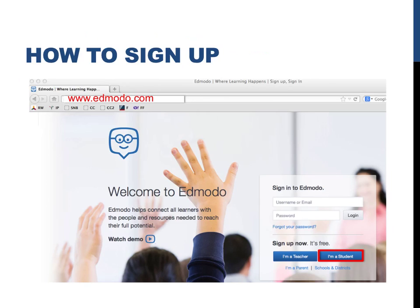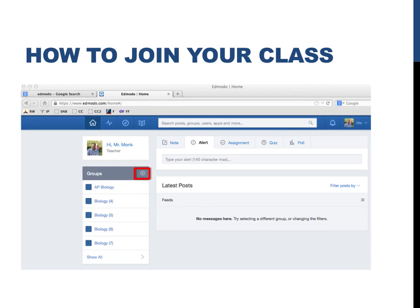Next, click the I'm a Student button that's highlighted on the right, and register with any email that you'd like. Either your school email or a personal address will work just fine. Once you've signed up, you'll need to join my class. To do so, click on the plus sign under the Groups heading that should be found on the left-hand side of the page.